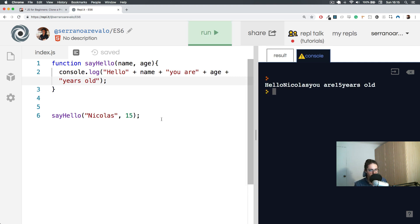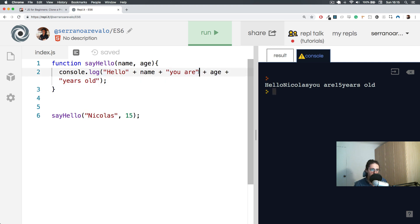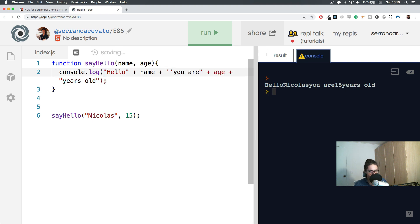Hello Nicholas, you are 15 years old. And this wasn't sexy. Also, I want you to know something: in JavaScript, this with double quotes is a string, and this one with single quotes is also a string.